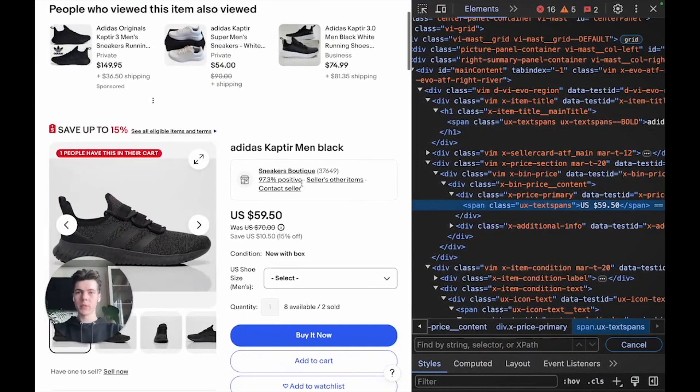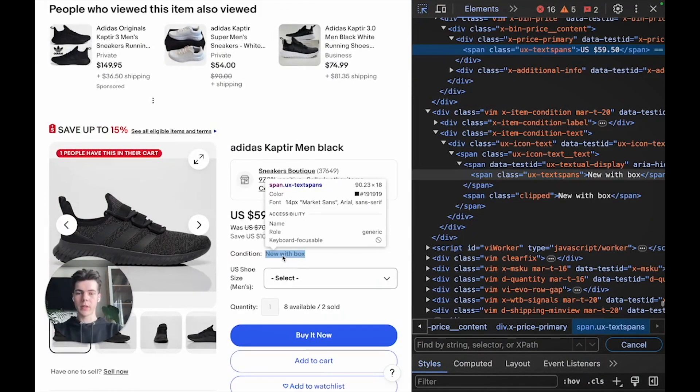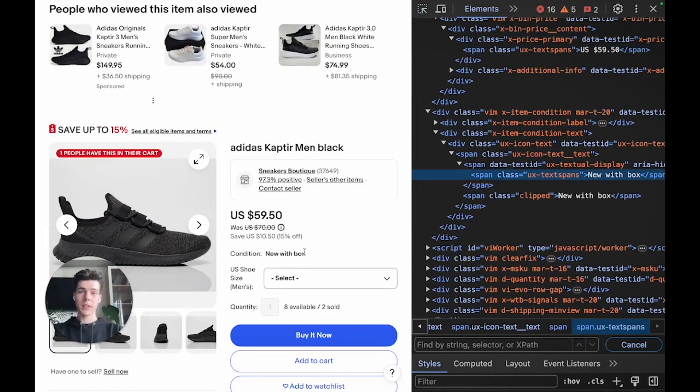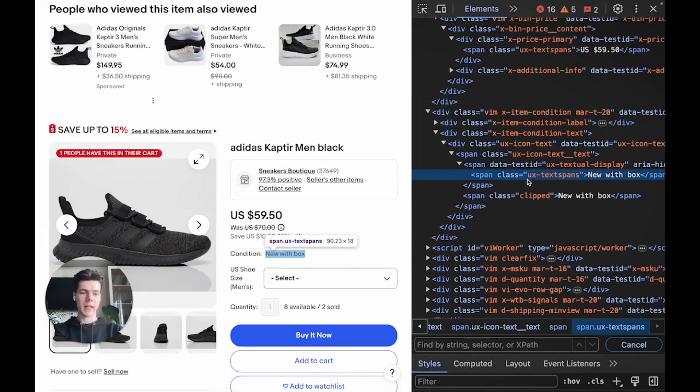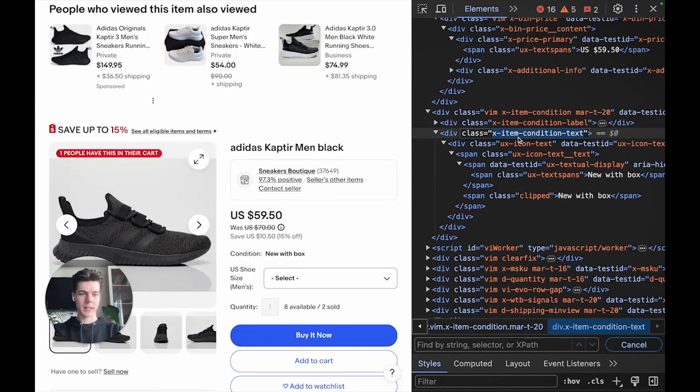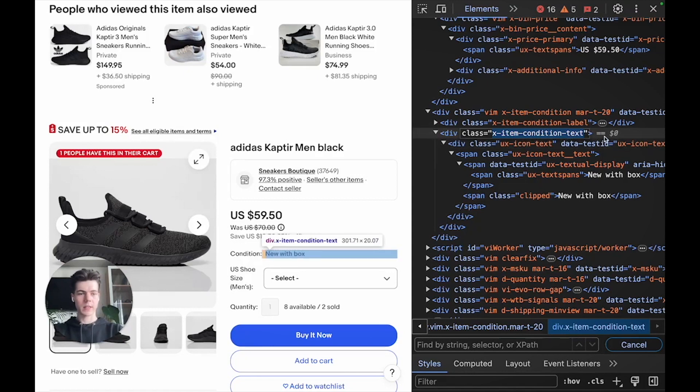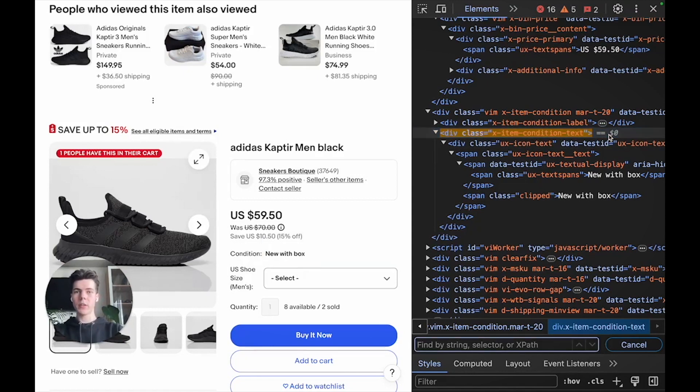Using developer tools, you can find the product condition text inside a span element, which is also inside a div element with a specific class set to X item condition text. Using this information, you can form the XPath selector like this.